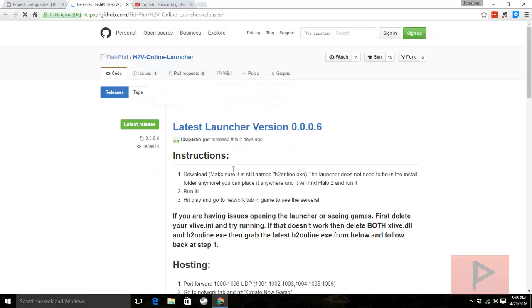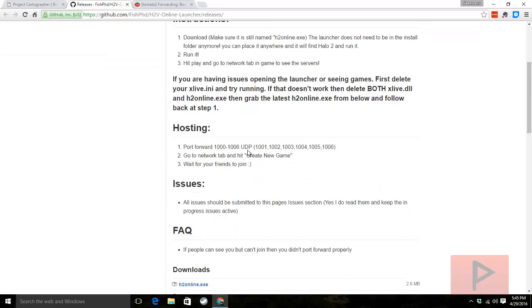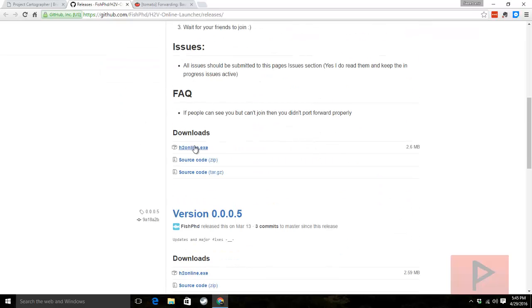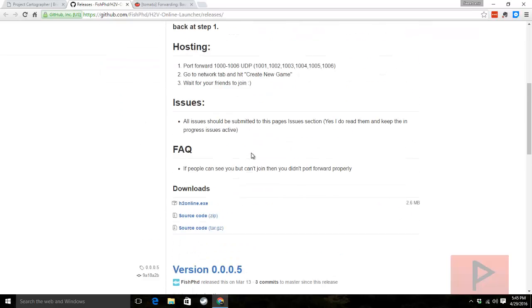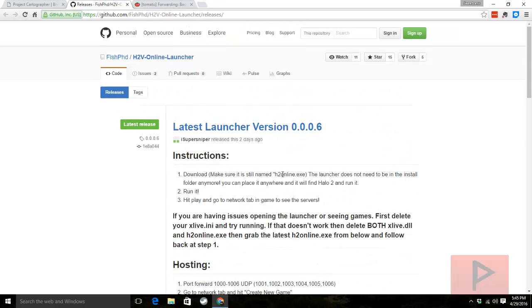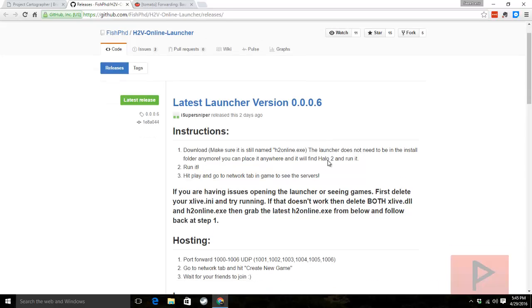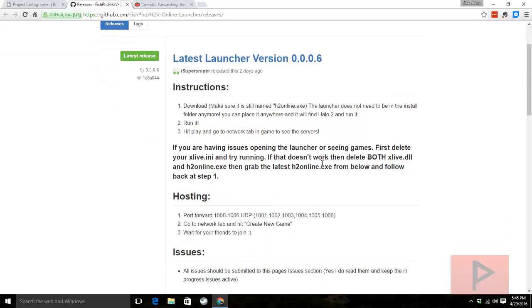It takes you to the github.com main page here. You can go down and download the latest version, which at the time of this recording is 0006. And then all you got to do is literally click that executable and you can play your game.